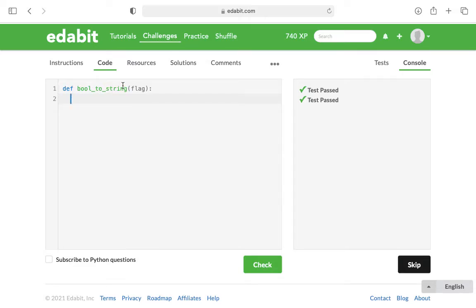They've given you the basic syntax for defining a function, the name of it, as well as the argument, which will be flag.